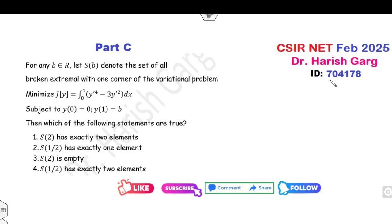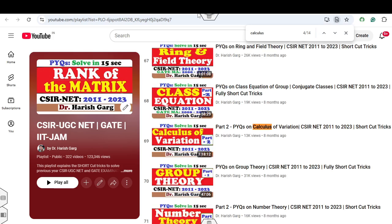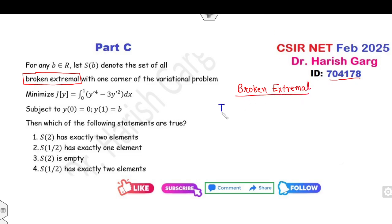We are talking about question ID 704178, which is related to the concept of broken extremals. This concept is new to many students. If you want background on calculus of variations, my previous lectures are available as a complete series in this playlist. Broken extremals means your target is to find the value of y which has jump discontinuity — that is the simple meaning of broken extremals.